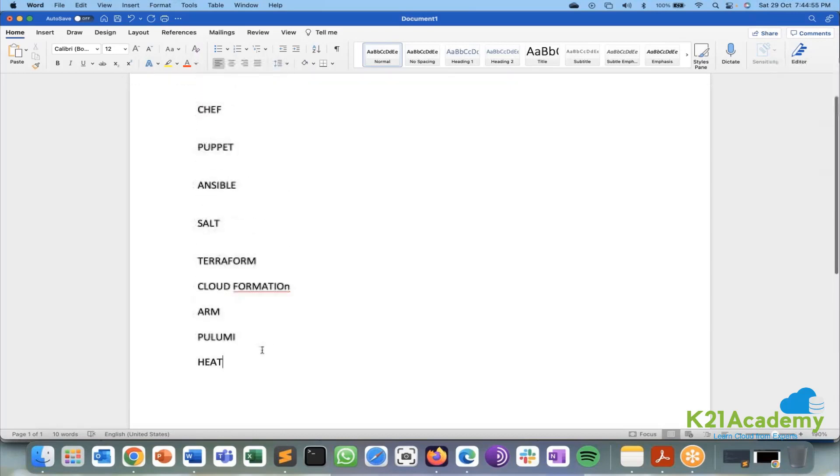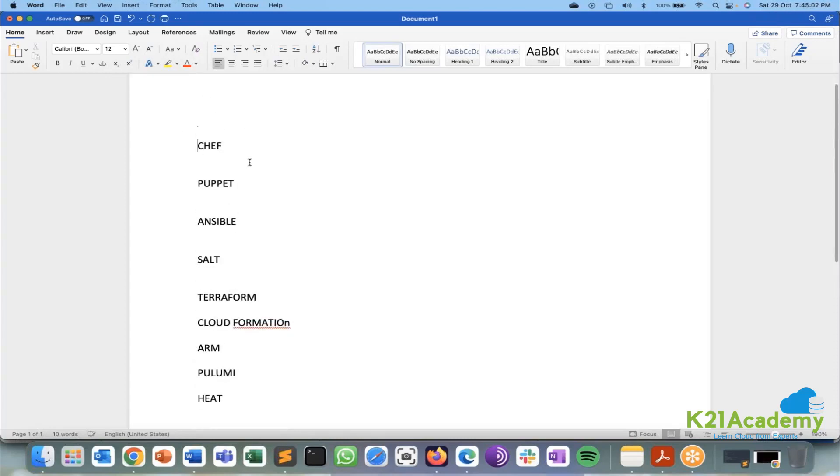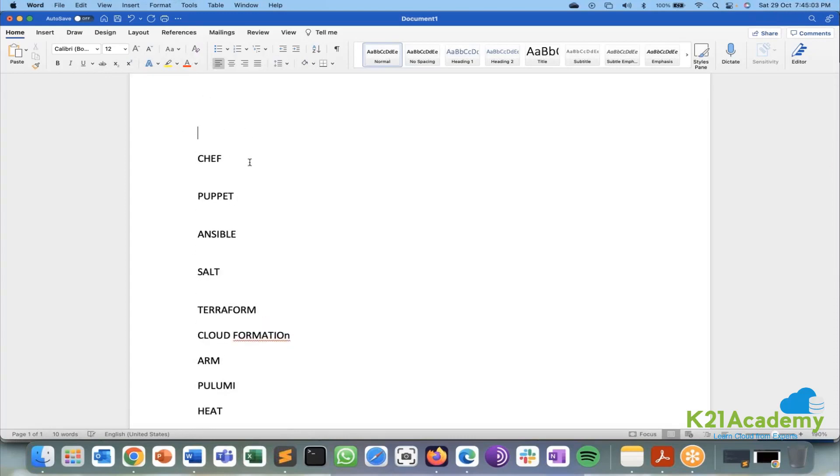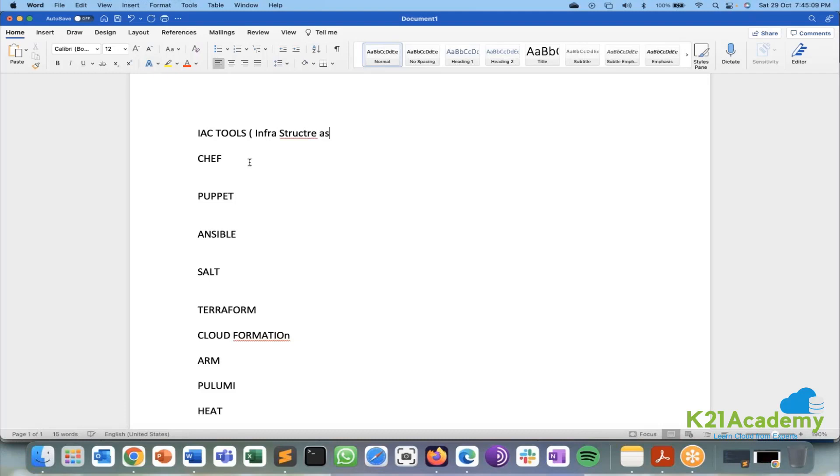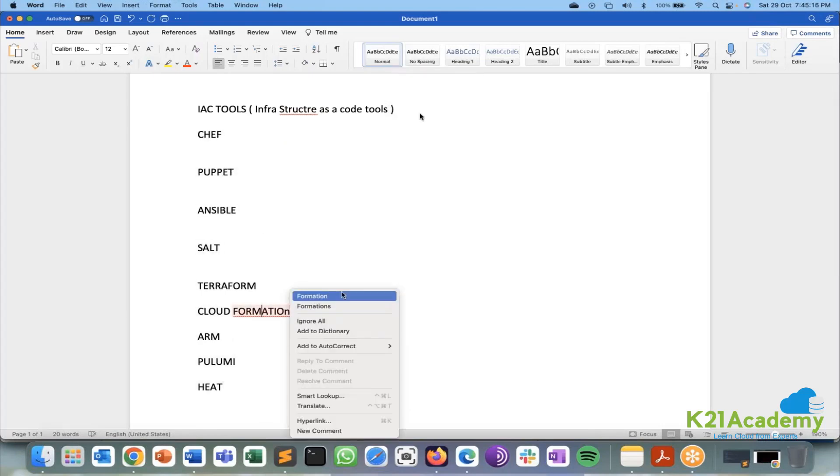So we have these many tools with us. On the overall, these all the tools together we call it as IAC tools which is infrastructure as code tools. All these tools together we call it as infrastructure as code.